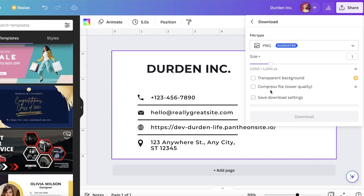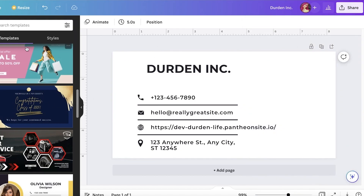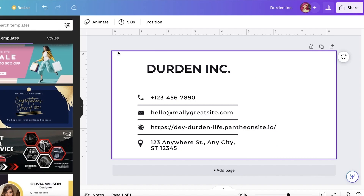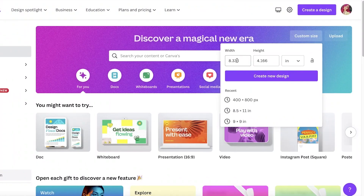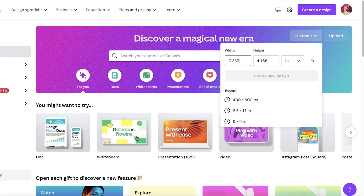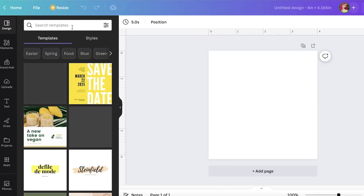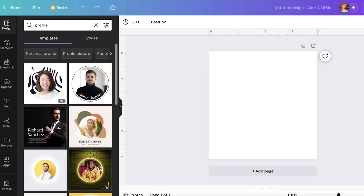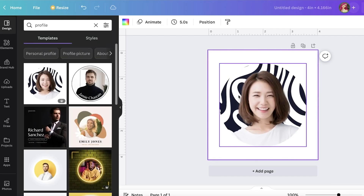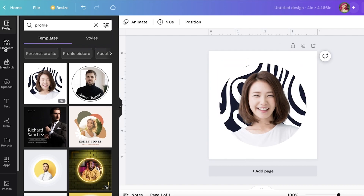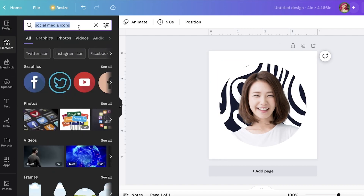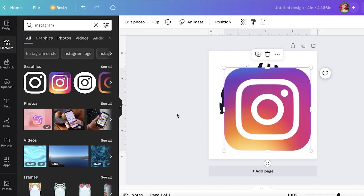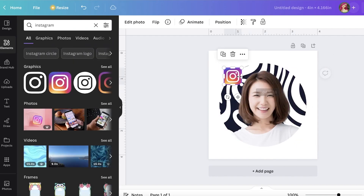I'll click on Share, then Download, and download this as a PNG. Now you want to create another 400 by 400 section — a 4x4 section. Open that up, go into your design, and search for 'profile' so you can add a profile image of yourself. Then go into the Elements section and search for social media icons you want to link — I just want to link Instagram, so I'll take this Instagram icon and place it right below.